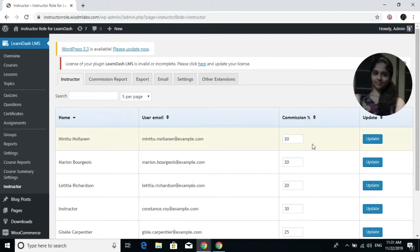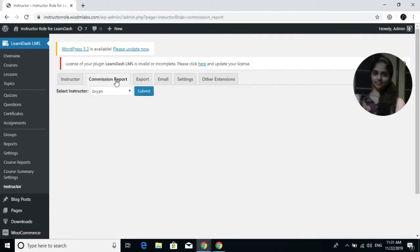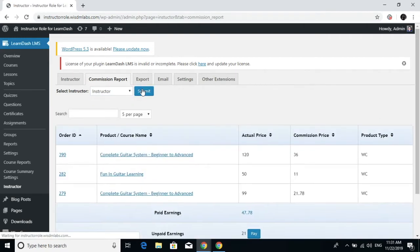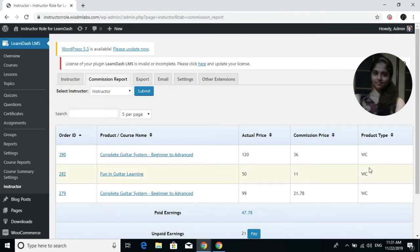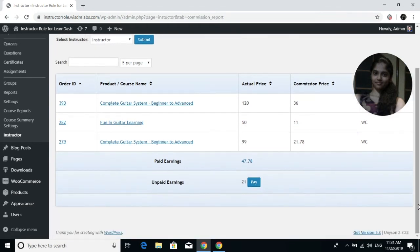If you want to check how much commission each instructor has earned for every course they have created, go to the Commission Report tab. Select an instructor from the drop-down and you will see data like the order ID, product or course name, the actual price of the course, the commission price, and the product type, which is usually WooCommerce or Easy Digital Downloads.